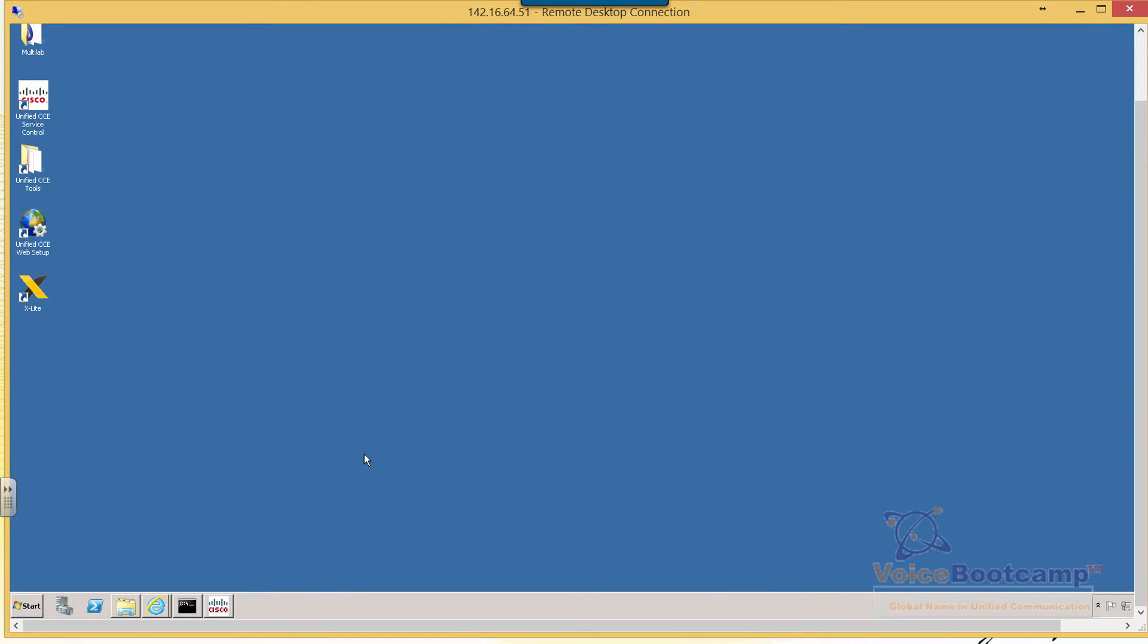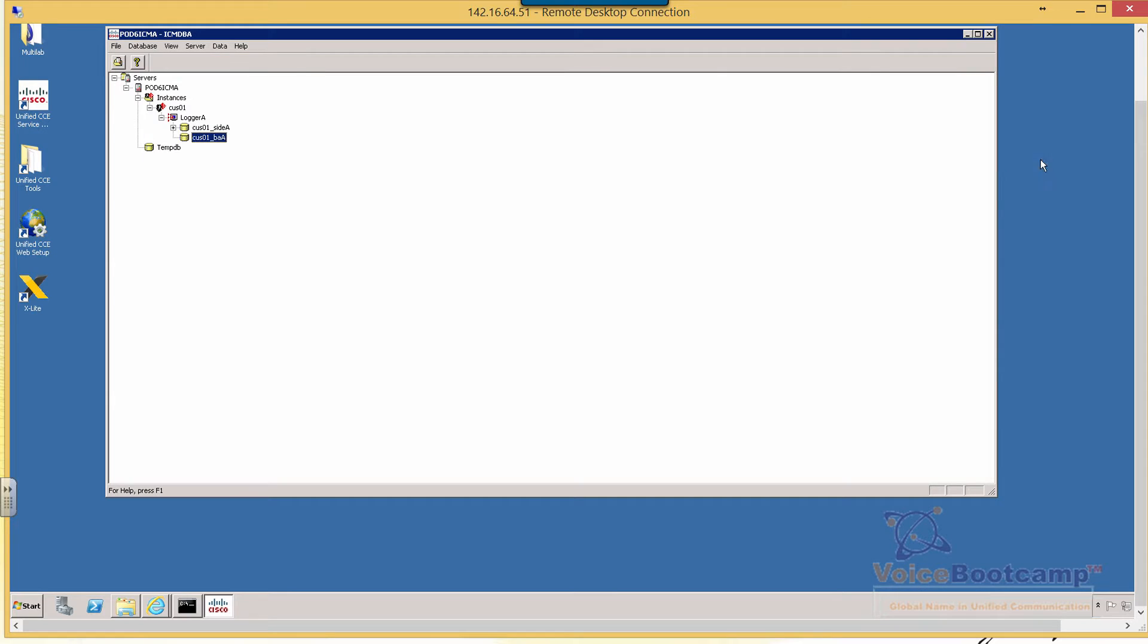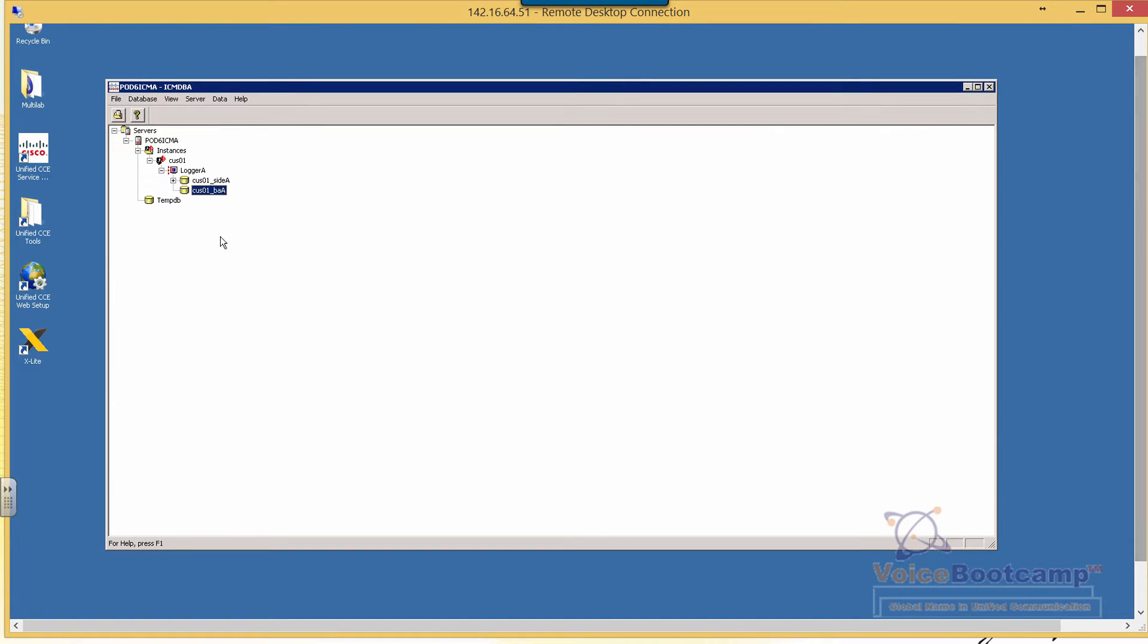Now, in order to create an administration and data server, we must create the admin DB as well as a historical data database if you're going to do historical logging.